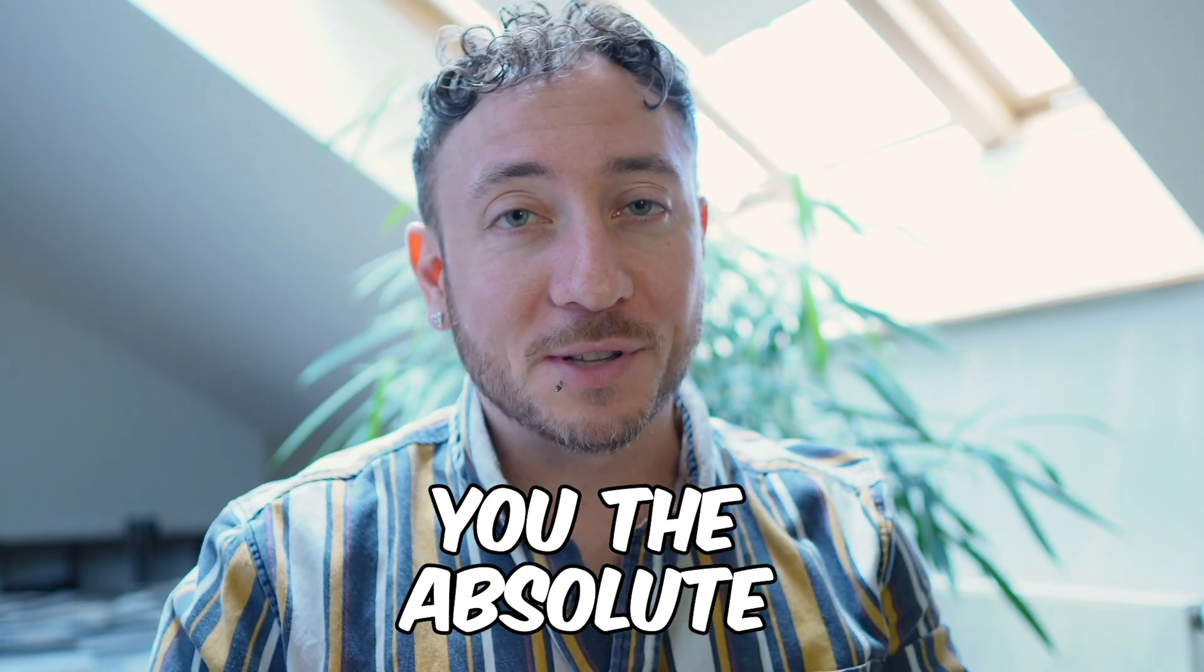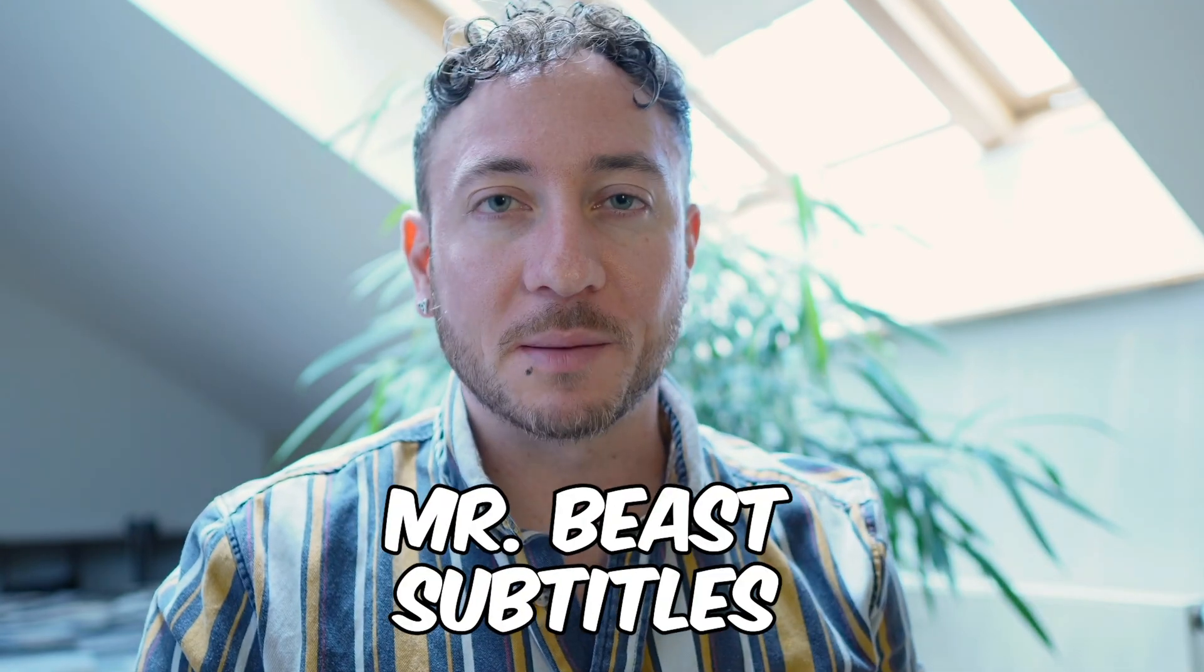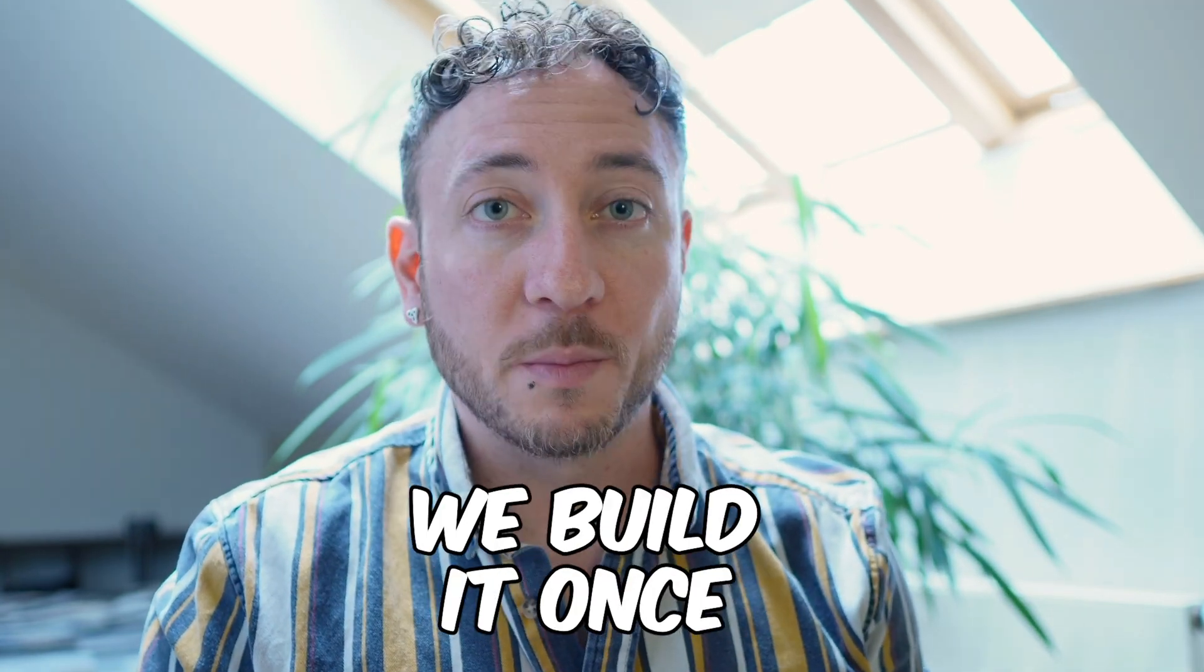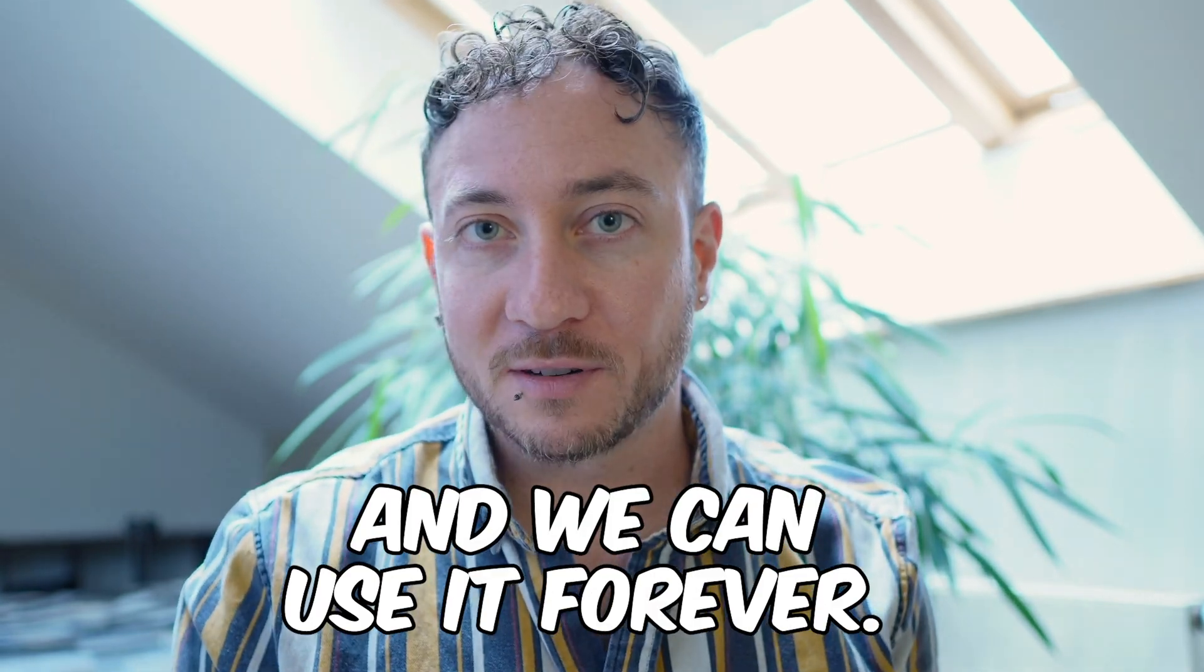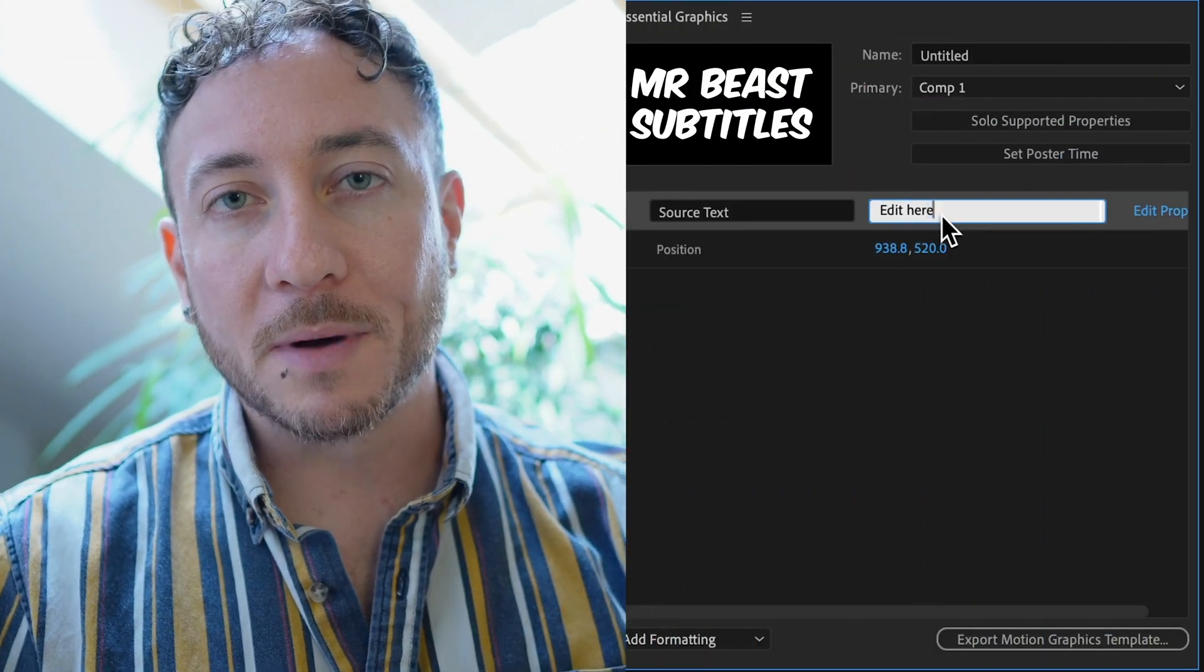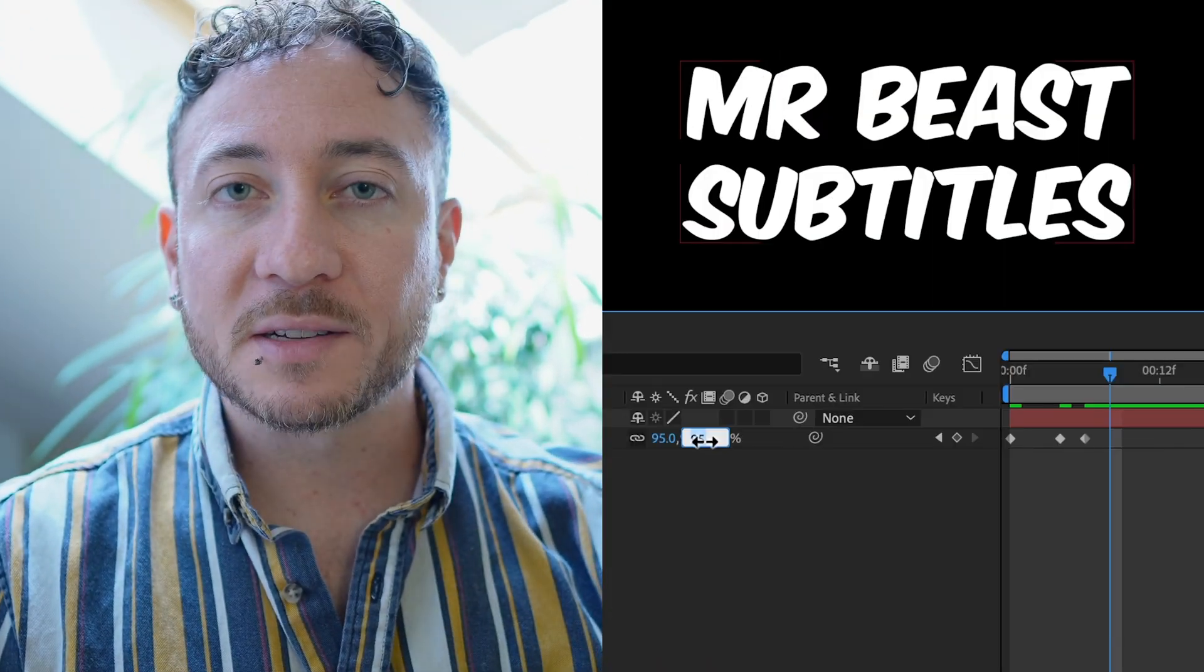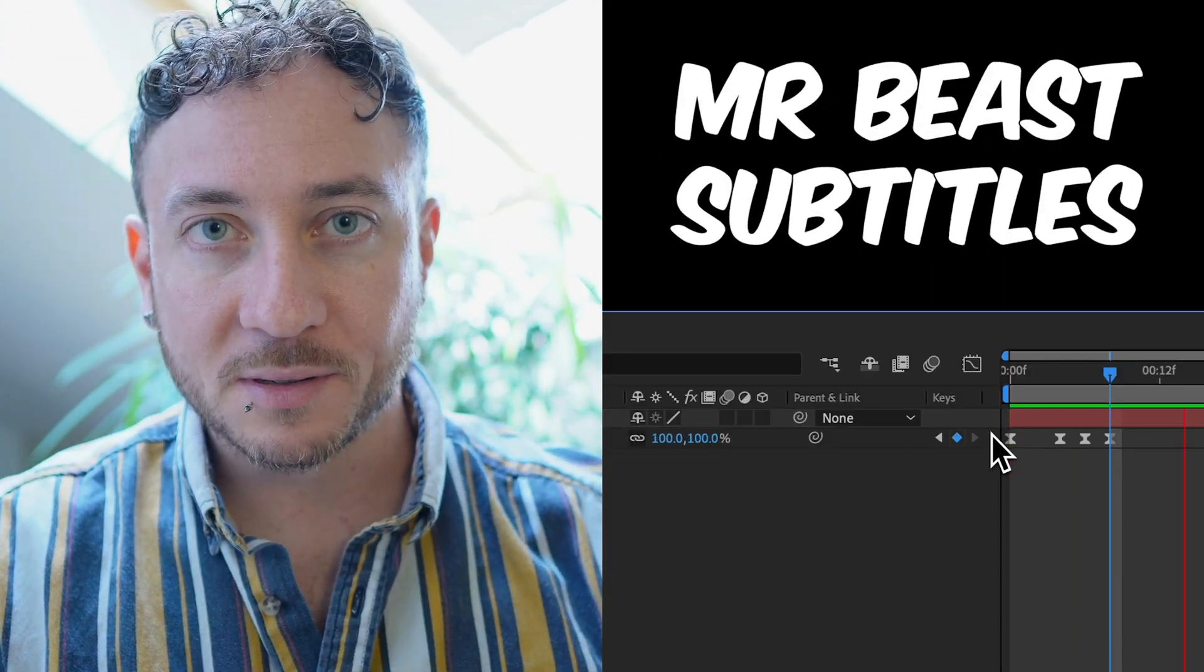I'm going to show you the absolute fastest way to animate Mr. Beast subtitles inside Premiere. We build it once and we can use it forever. We're going to build a motion graphics template in After Effects that we can use for all of our captions.